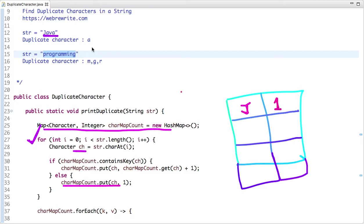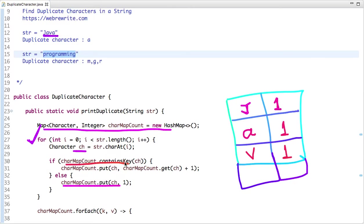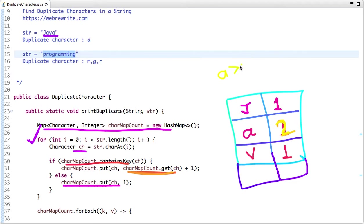The next character is A — it's also not present in the map, so we store A with count one. The next character is V, also not present, so its count is one. Now the next character is A again. A is already present in the map, so we get the last count of A, which is one, and add one — now its count is two. Traversing the map, we know A is a duplicate character.